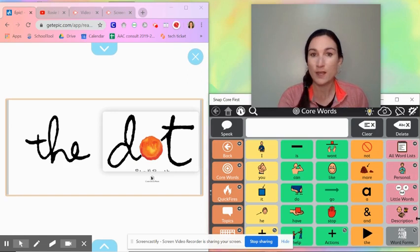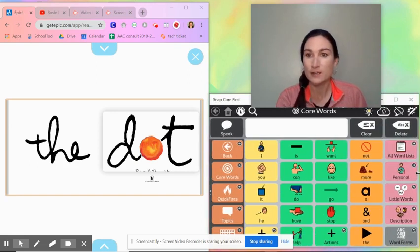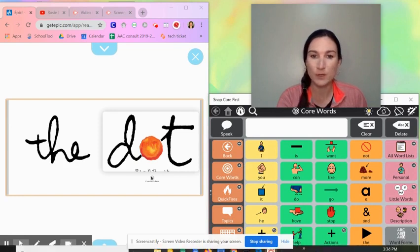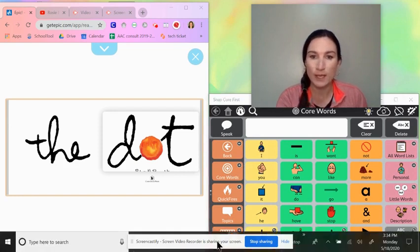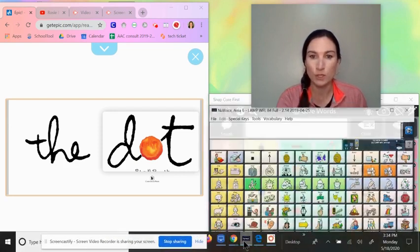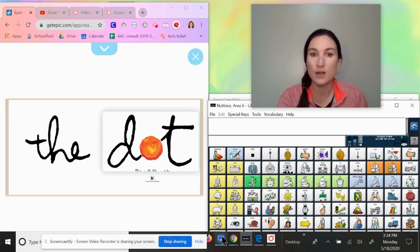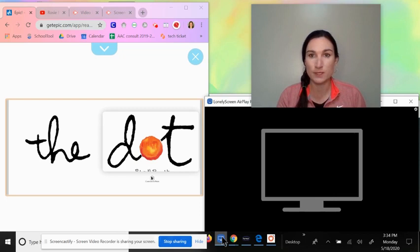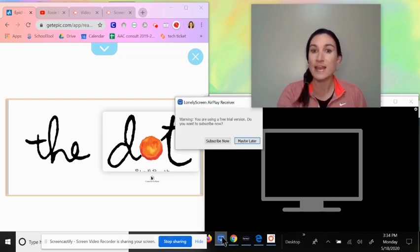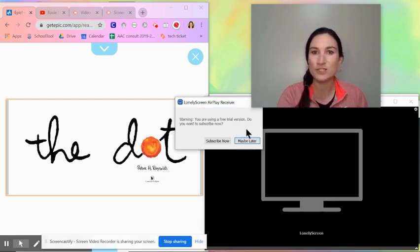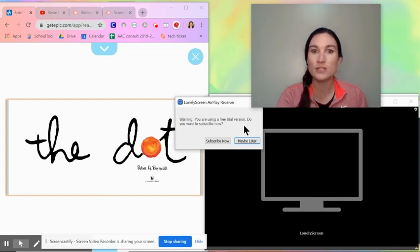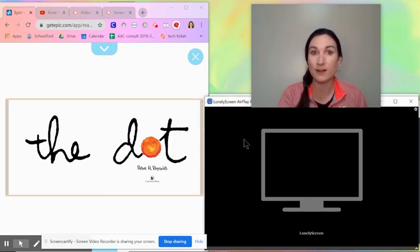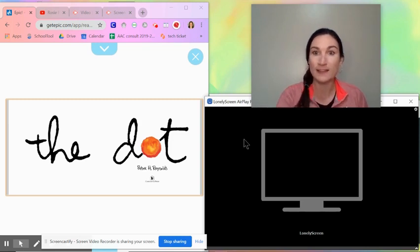If you're doing that on your computer you can see I have Snap Core First up as an example. You can also do your new voice software, chat editor, or I have Lonely Screen which is what I use to mirror my iPad. It's free and perfect timing. This just pops up every once in a while to ask you if you want to subscribe and you can just say maybe later and it seems like the trial will just continue to be free.